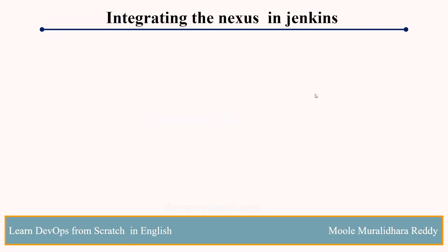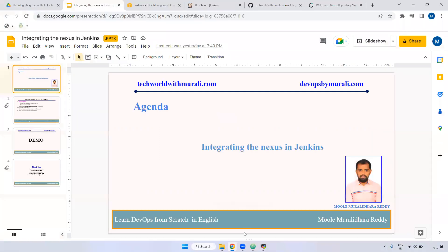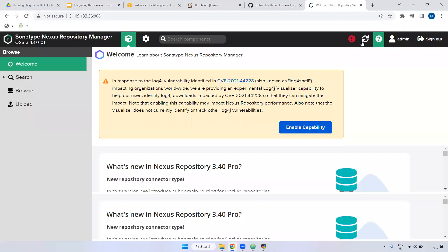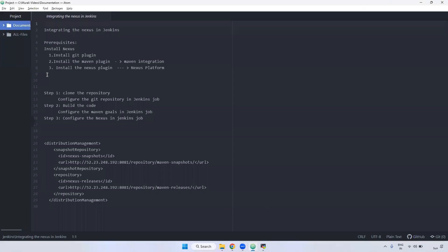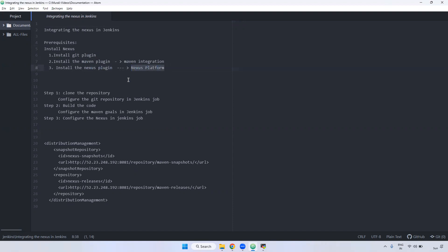We will see the demo. For that, I have already installed Nexus. It is up and running. I have logged in with my admin credentials. And we require, we have to install a few prerequisite plugins. One is Git, and Maven plugin is installed. We have already installed the Maven plugin and also configured it inside the global tool configuration.